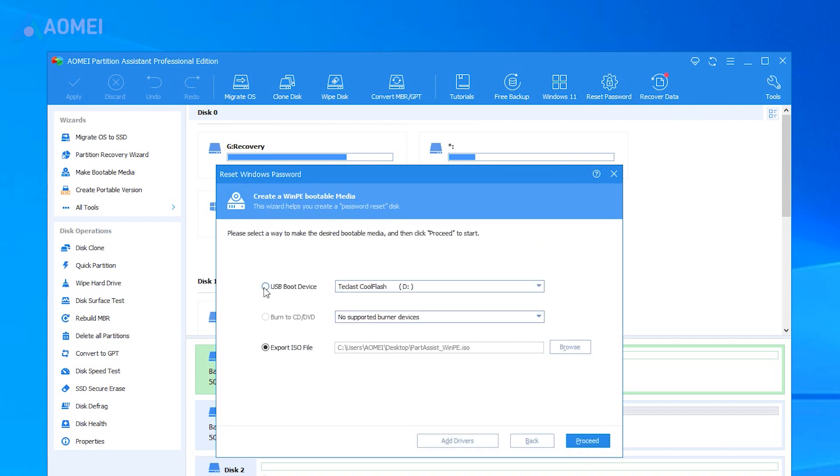Here we take USB boot device, and choose your prepared USB to create a bootable disk. Click Proceed to move on.